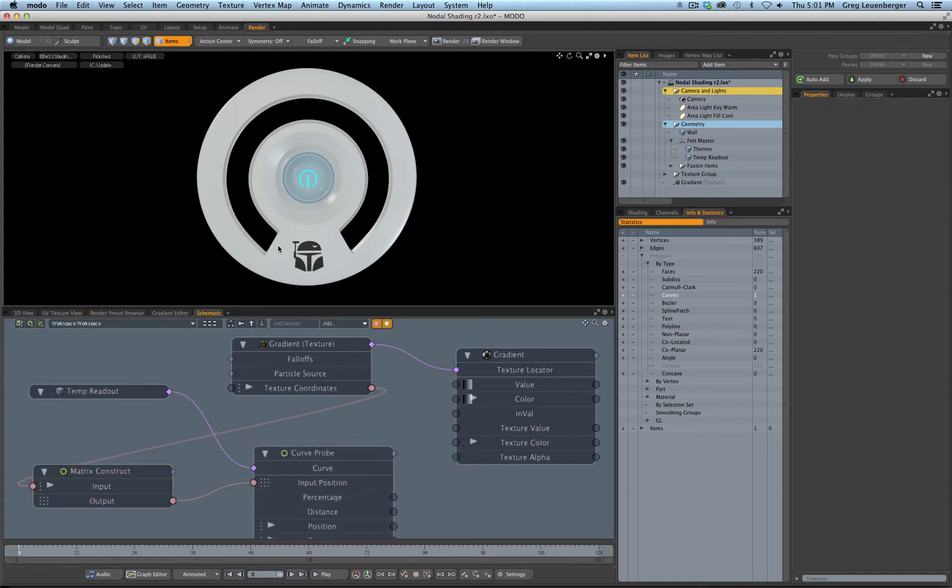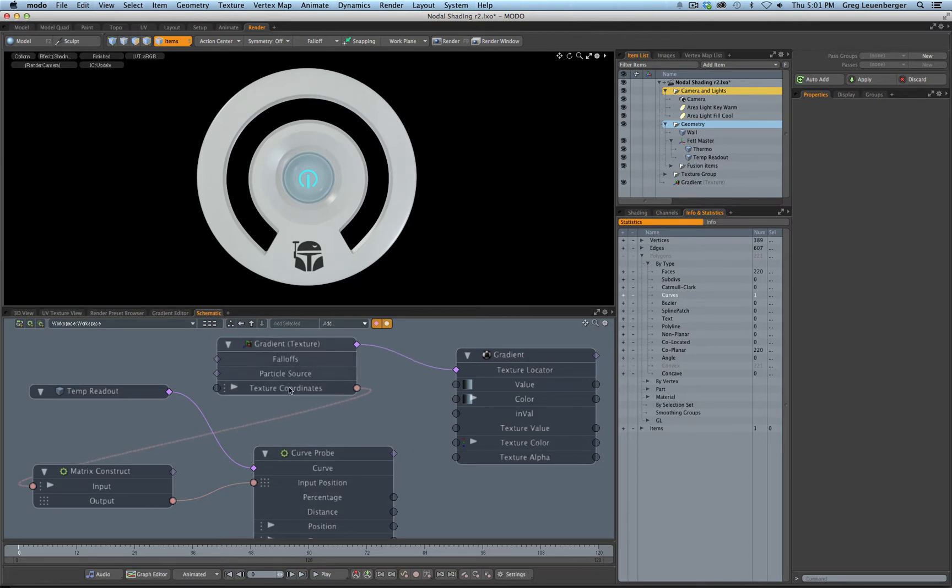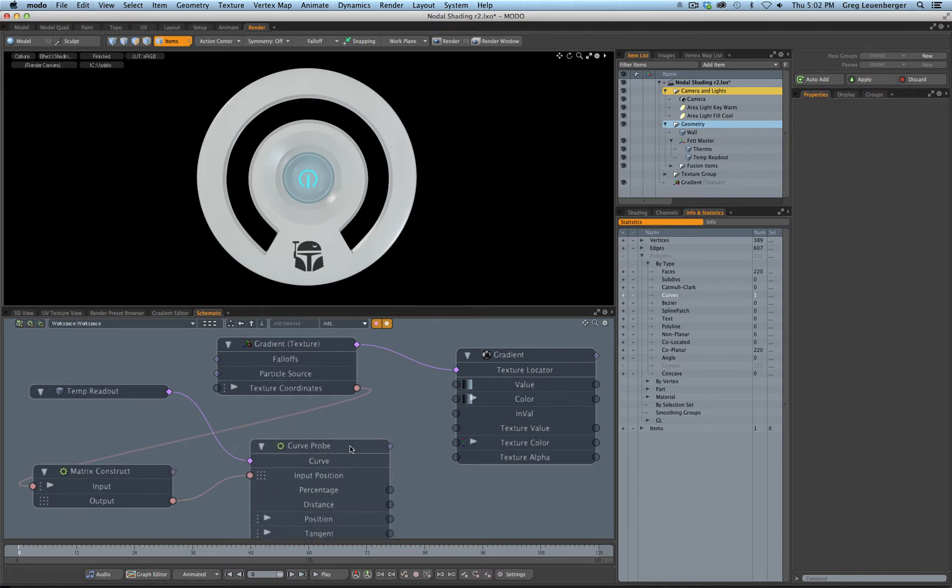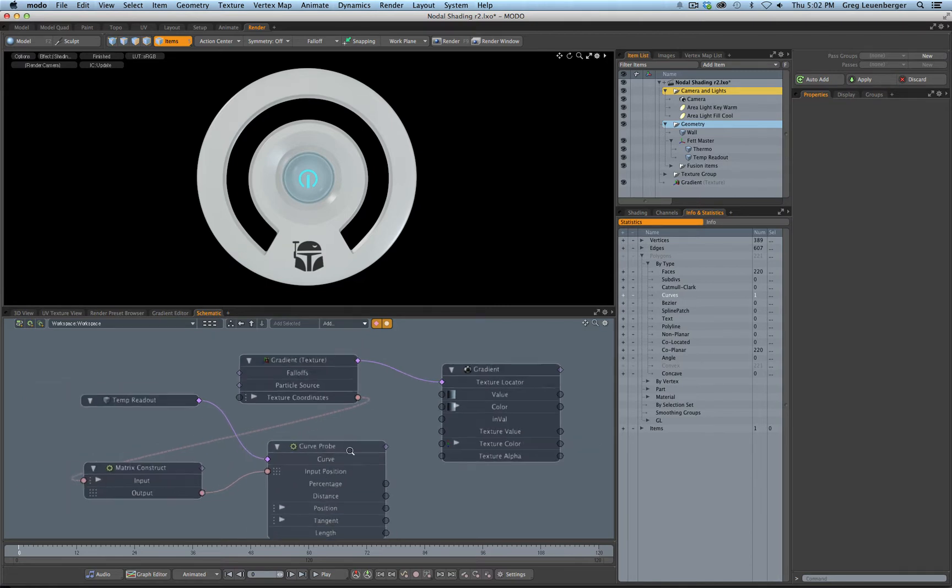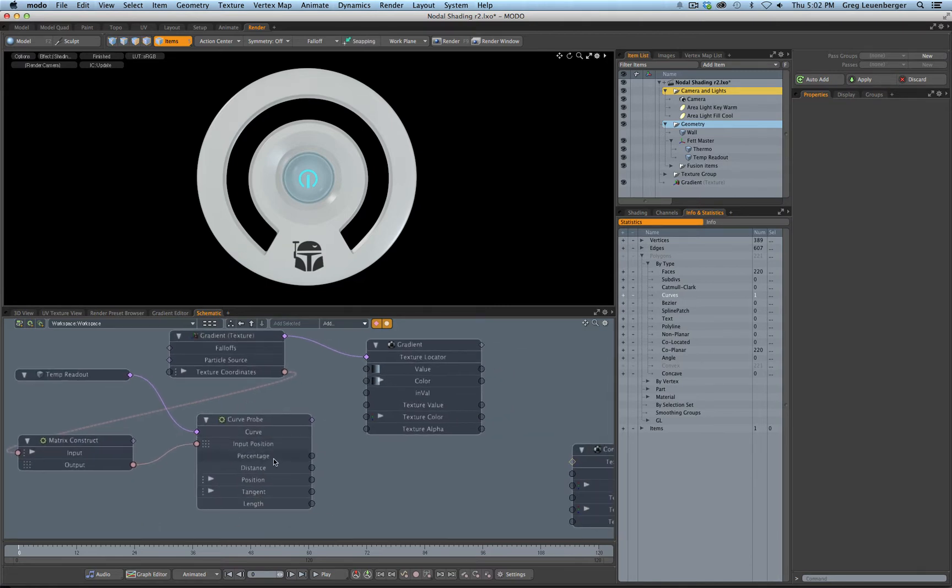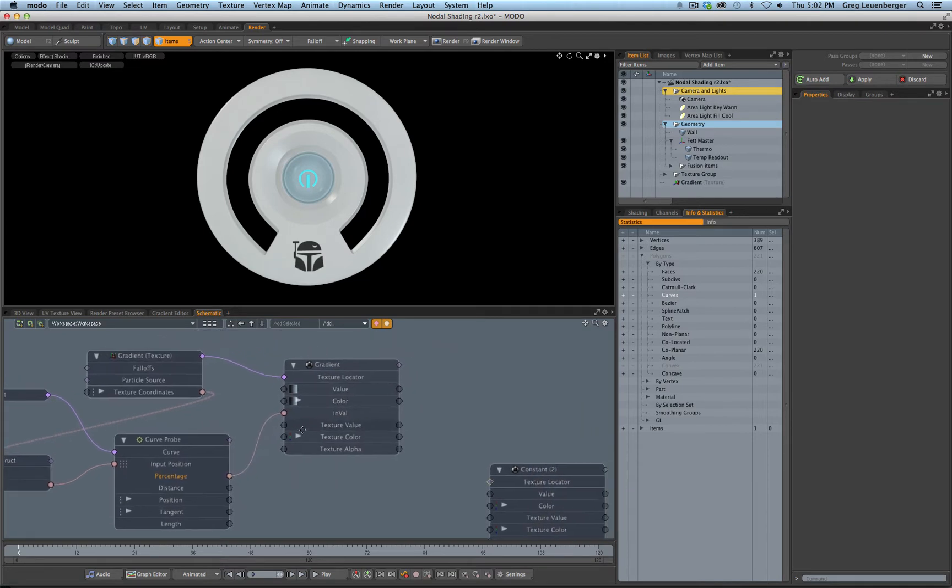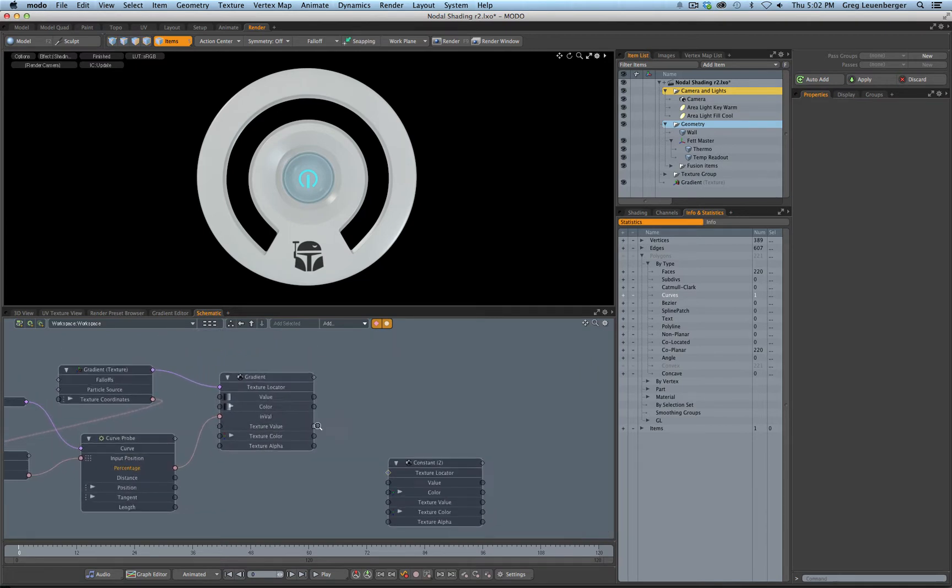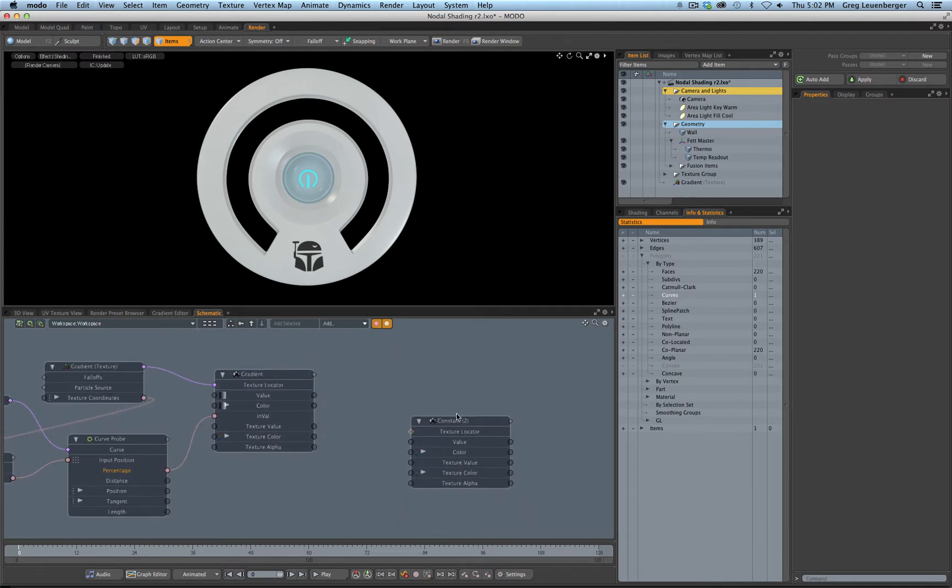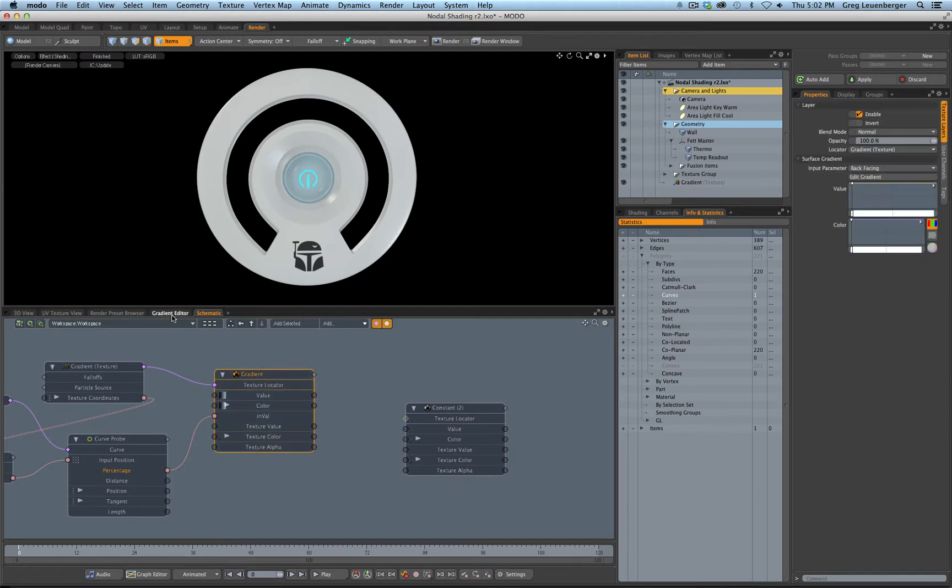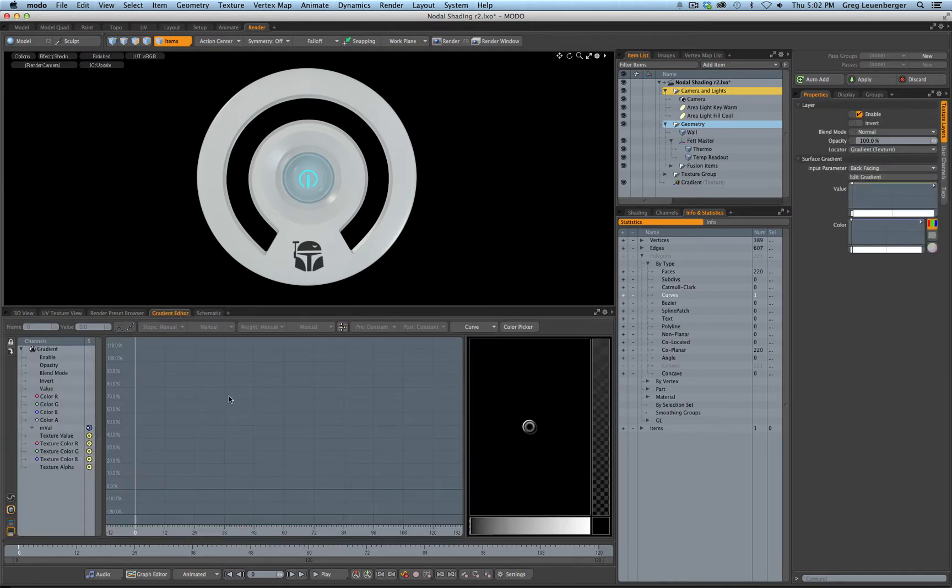It can compare the percentage length along the curve to the gradient texture coordinates. Okay? So that is going to let us take our percentage. Now it's going to be usable and we can pipe this into the init value. And then on our gradient, let's go to our gradient here.